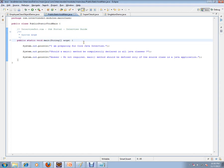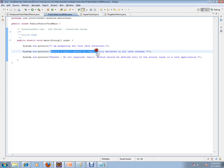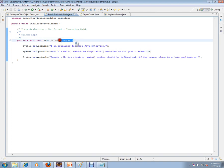Should a main method be compulsorily declared in all Java classes? We have this public static void main. The question is, should I have this main method in all the classes in my application?